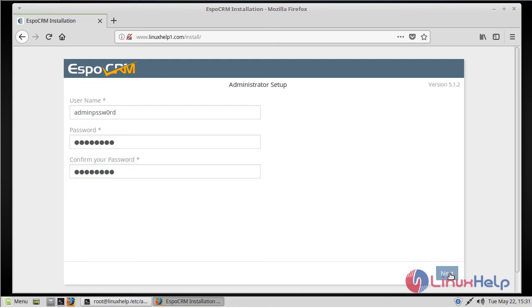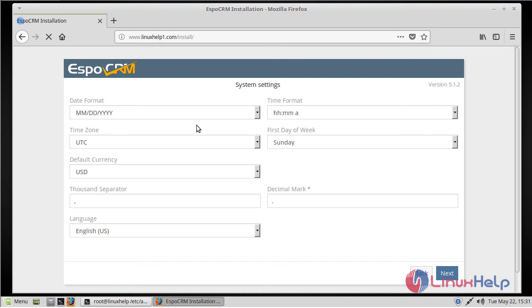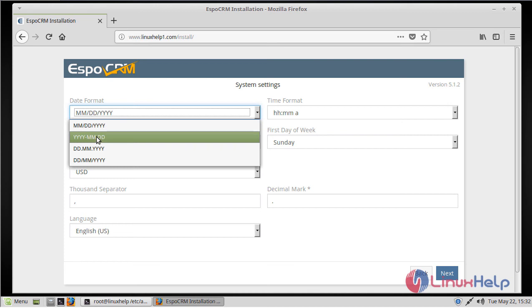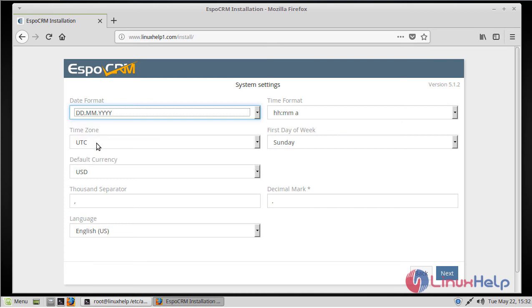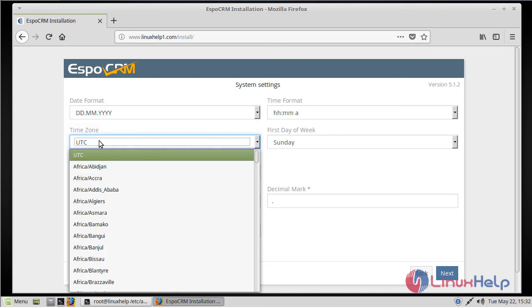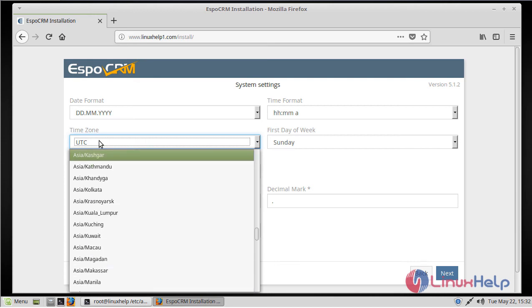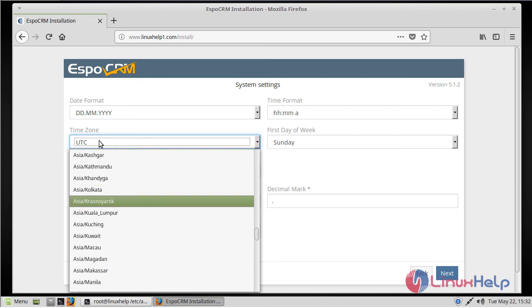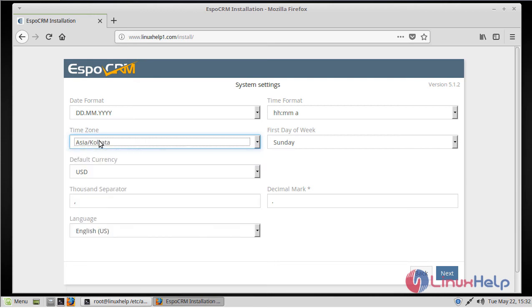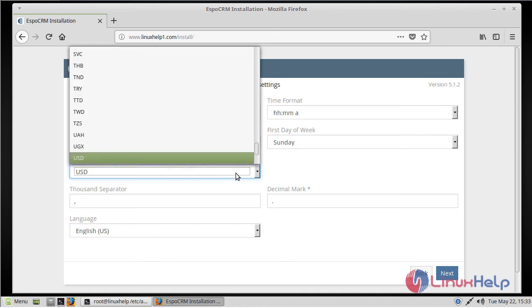After filling in the details, we have to click Next. Here we can see system settings, so we have to edit your system. First of all, we have to change the date format, then we have to change the time zone, then select your default currency, and then select your time format.